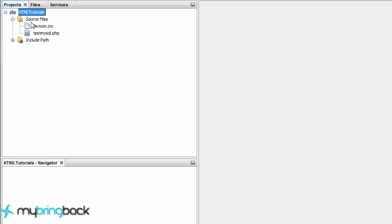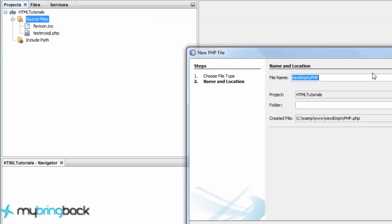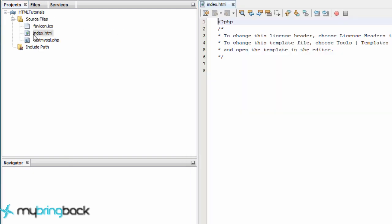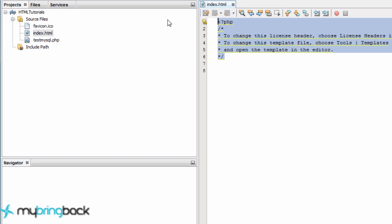So we're going to open up stuff. So a new PHP file. We're going to call this index.php or HTML actually since we're doing HTMLs now.